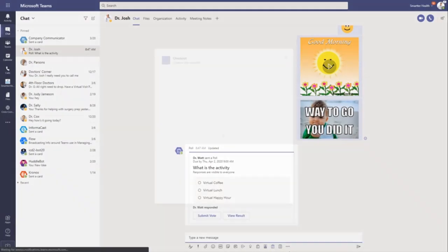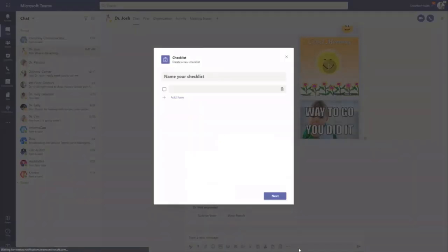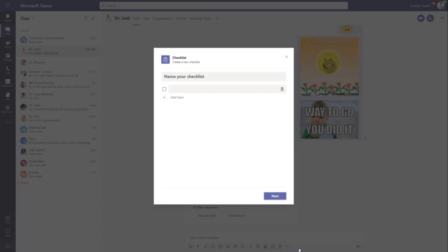The next one is checklist. So checklist is a great way, either in a meeting or in a group. If you guys are talking about a project and you have action items that need to get done, you can come in and just say action items and then talk about the things that need to get done.